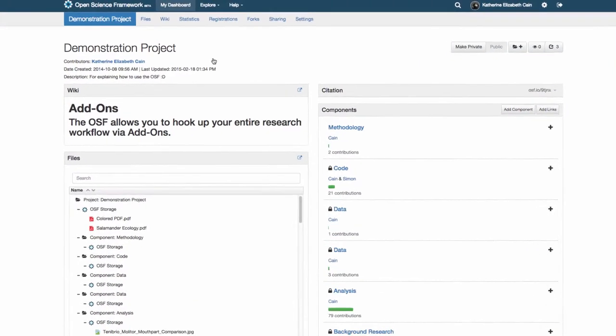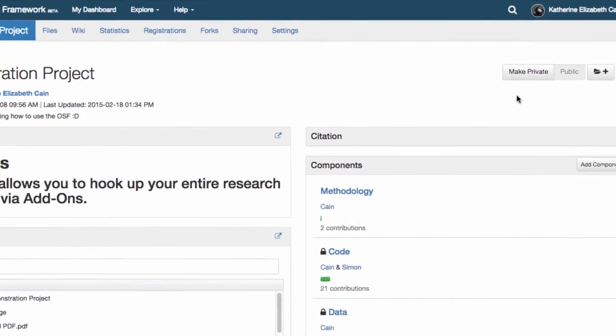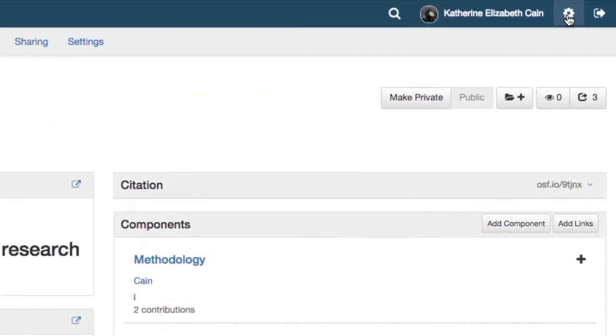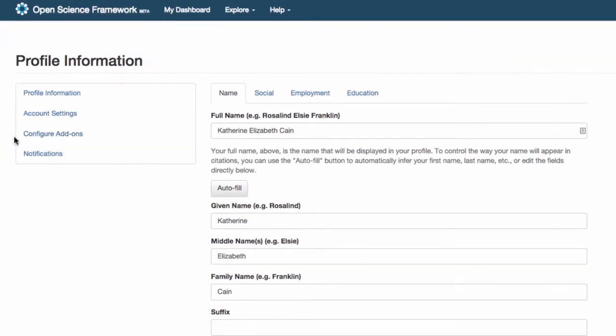The OSF makes integrating your various research workflows easy and now you can connect them all in one place. We're always developing add-on connections to services that you already use.